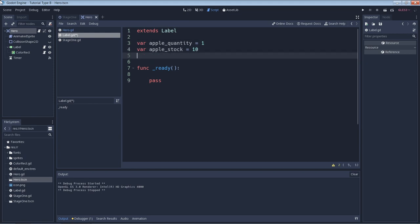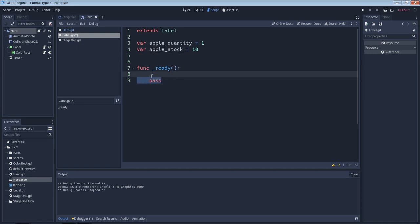Now let's go down into this section under this func ready and write our conditional statements. For now, don't worry about what func ready means because it's not necessary for you to understand about conditional statements. If you are curious though, func ready is basically just a built-in function that will run whatever code that is contained in it as soon as the game starts.